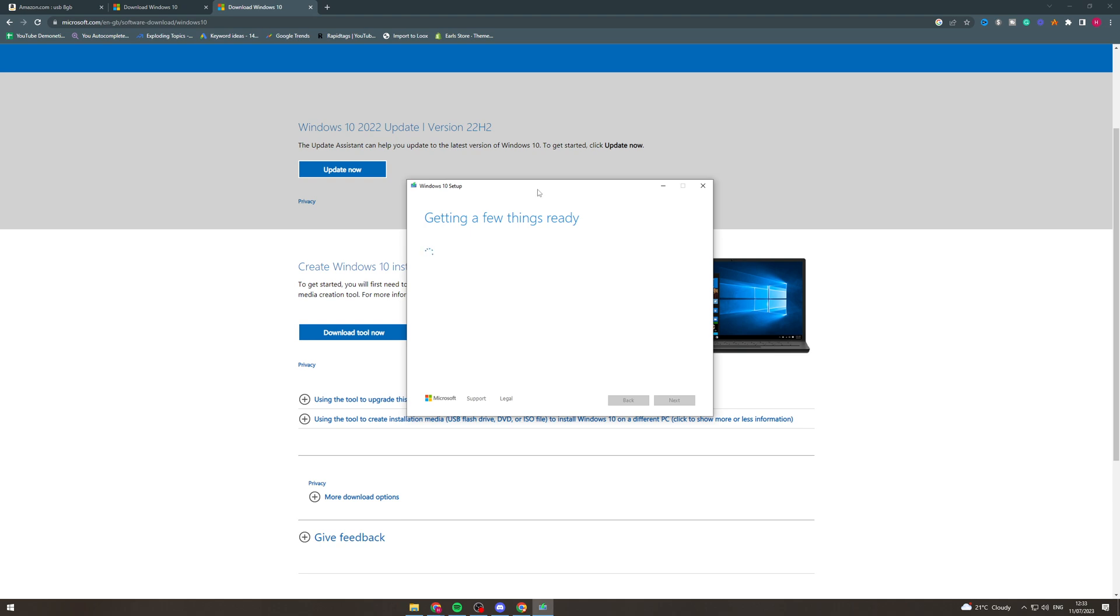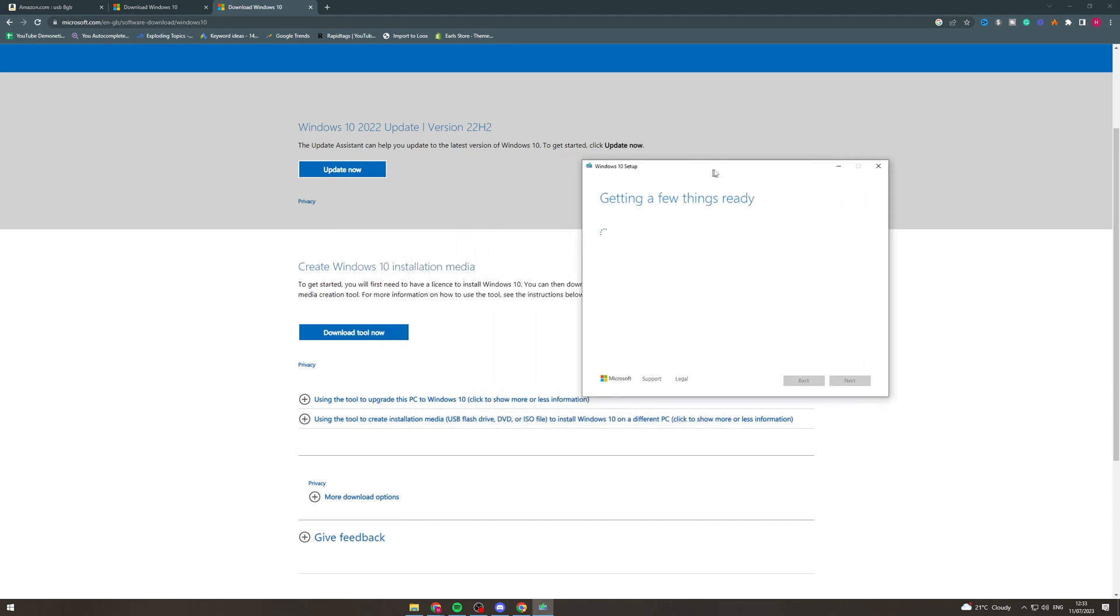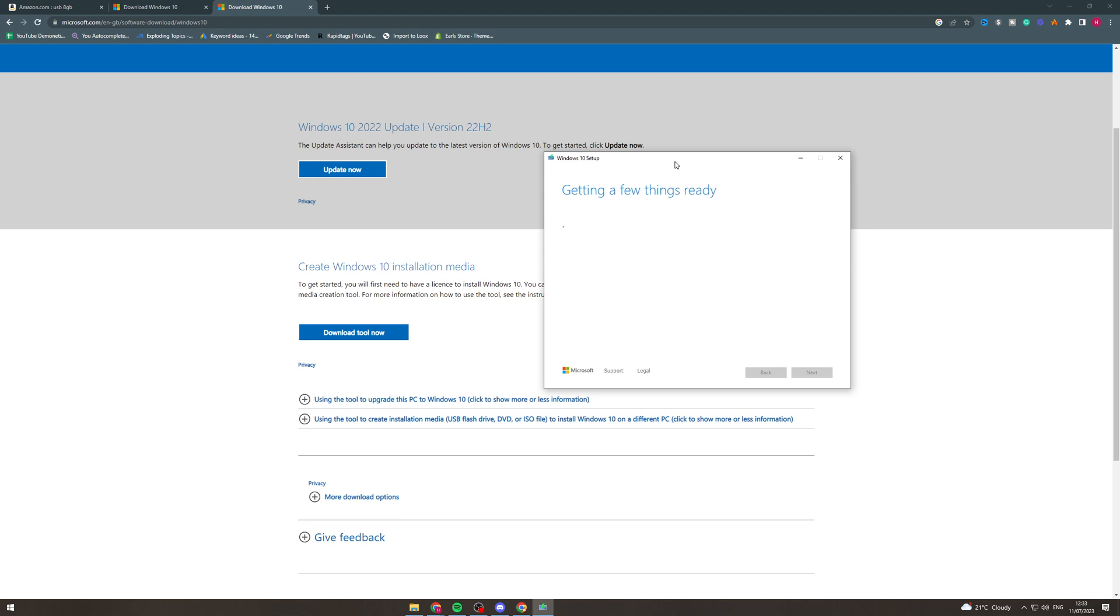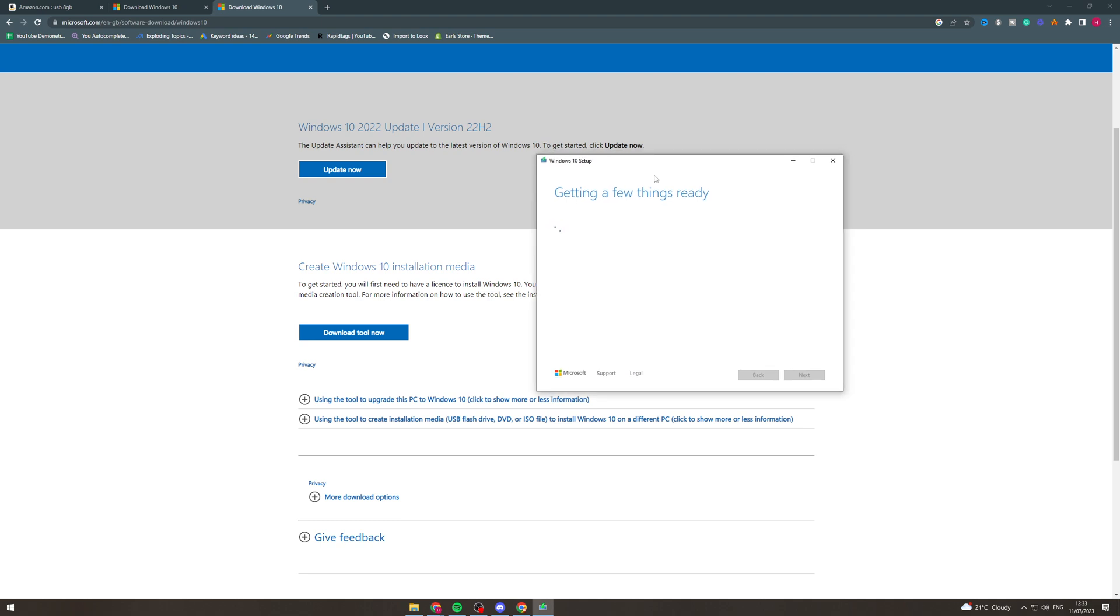So you want to press yes to let it make changes. So it says getting a few things ready. Give it a few seconds while it gets itself working and then you should be ready to start making it work.